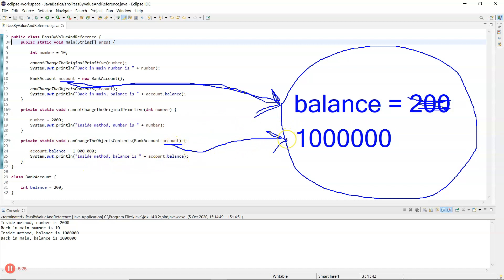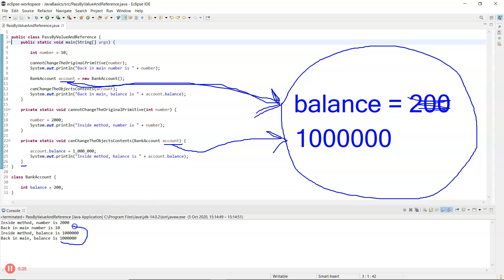When this is finished, control returns back to after line 12. Back in main, 'balance is' — there's a reference for account, it follows to the object, gets the balance, and it has been changed to 1 million, as you can see in the printouts.